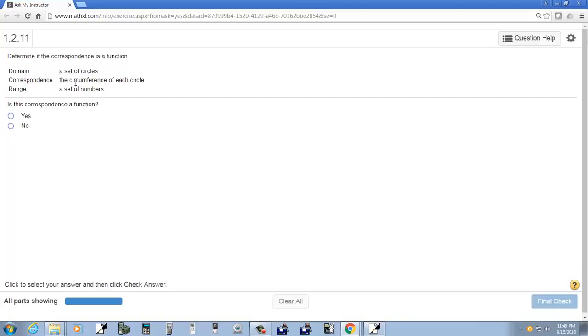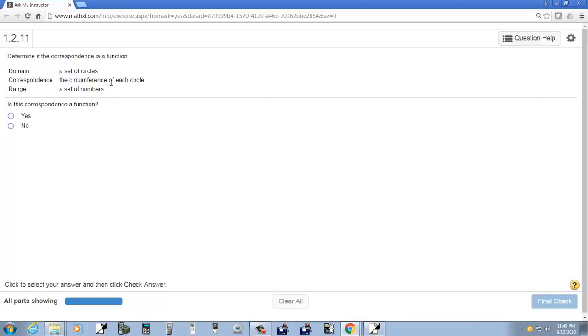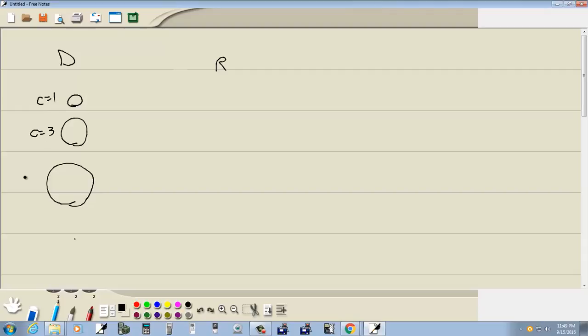And the correspondence is the circumference of each circle. Okay, so the circumference is the distance around. Let's say the distance around on this one is one. The distance around on this one, let's say, is three. Let's say the distance around this one is six.